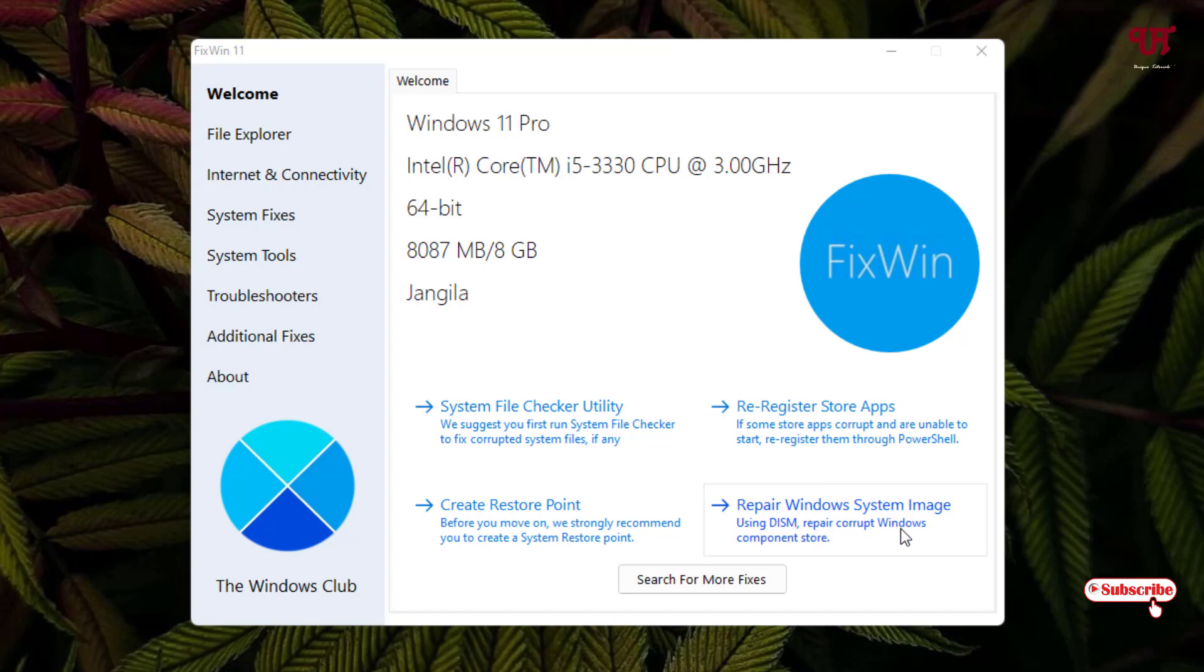Using this image repair, crop Windows component store. So these are the options here under the Welcome options.